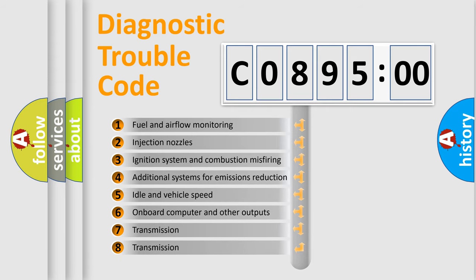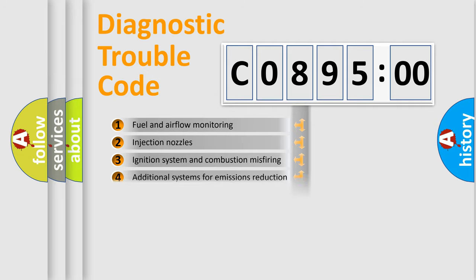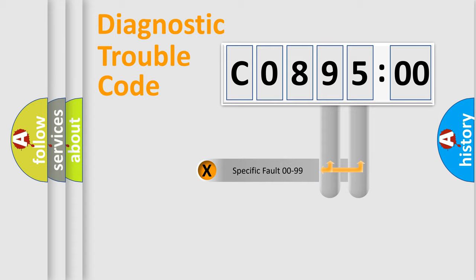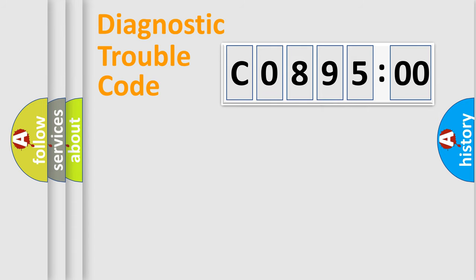The third character specifies a subset of errors. The distribution shown is valid only for the standardized DTC code. Only the last two characters define the specific fault of the group.